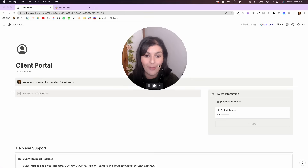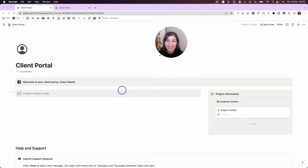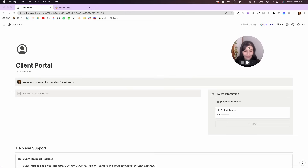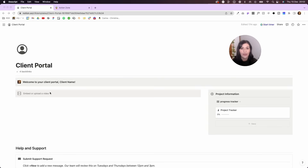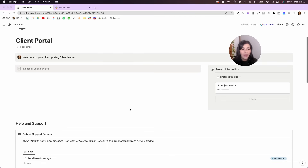Let's walk through the portal. At the top I'll change this to the client's logo, I'll change the name, I'll add a little welcome message, and then I usually embed a Loom video — I'll record a quick couple-of-minute Loom and share it here showing them how to use and edit the client portal so they're not confused. Over on the right we have a project tracker so they can see their progress.